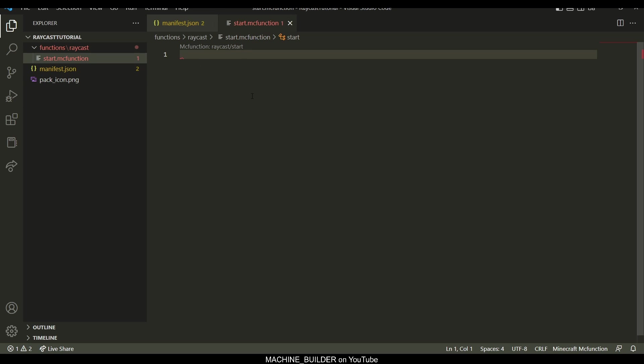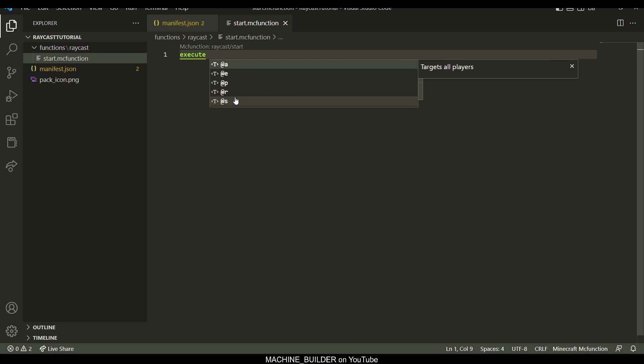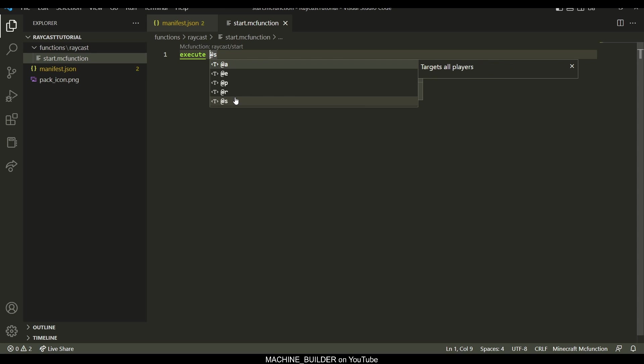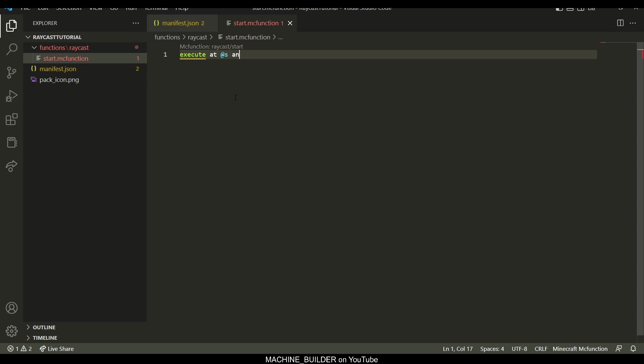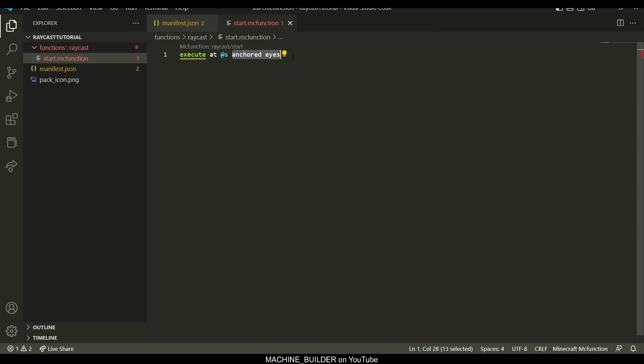And in here, we're going to go ahead and write execute at s, or we're going to go execute at s, anchored eyes. So this is the execute syntax, that's the new one. So this basically means the function will be run at the position of the player, and then anchored eyes makes it positioned at the eyes and also rotated at the eyes.